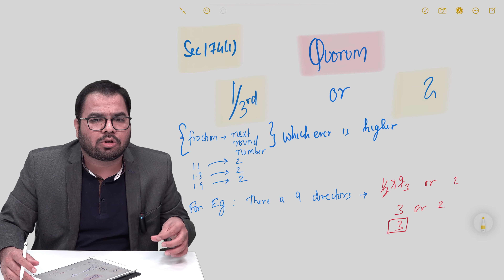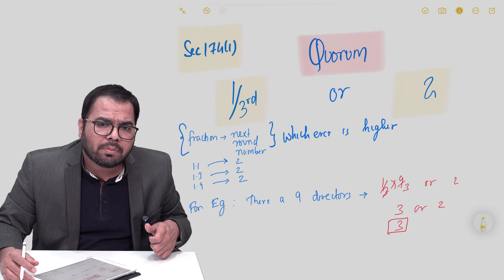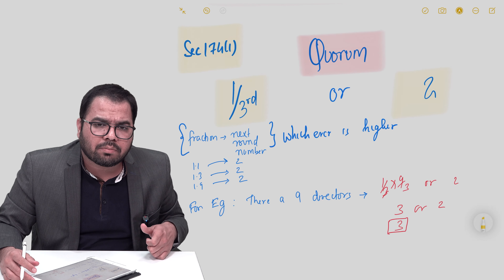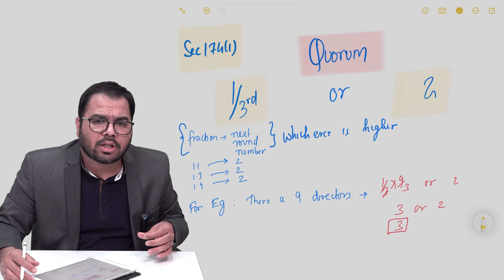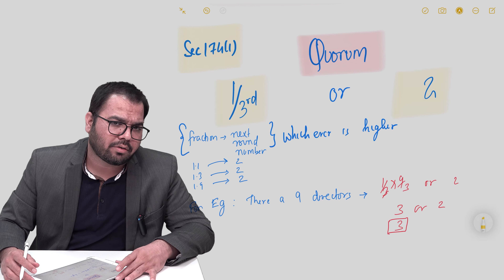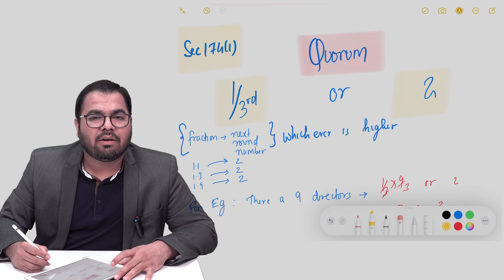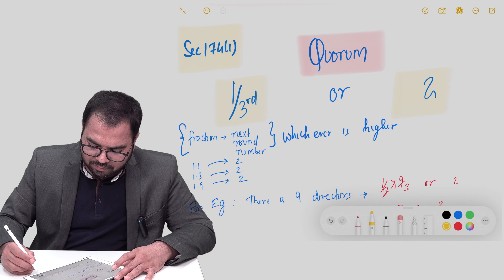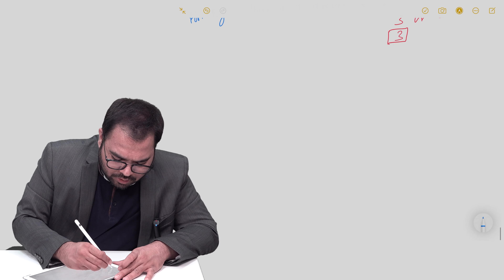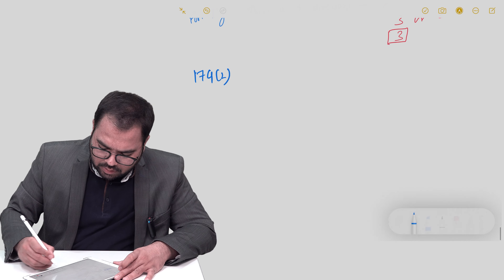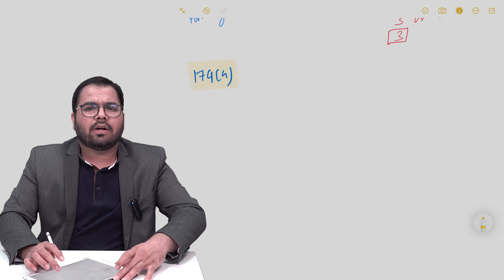The quorum is required throughout the meeting, not just at the start — similar to the rule for general meetings. For every resolution to be passed, the minimum quorum of one-third or two, whichever is higher, must be present. That is plain and simple 174(1). Now, technically, if you don't want complications, go directly to 174(4) after 174(1) — you'll see how simple the world becomes.